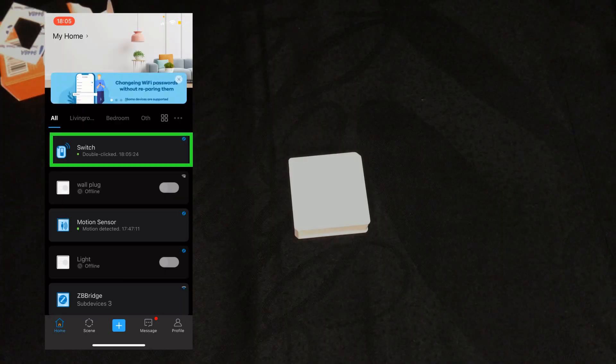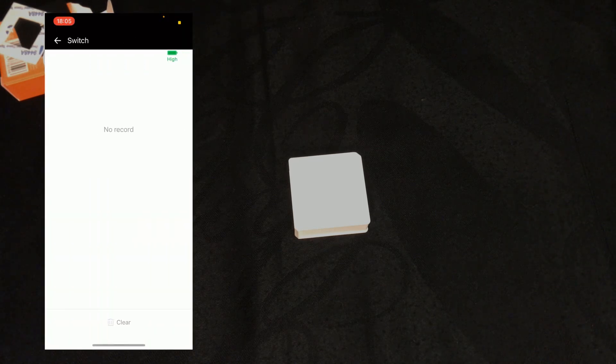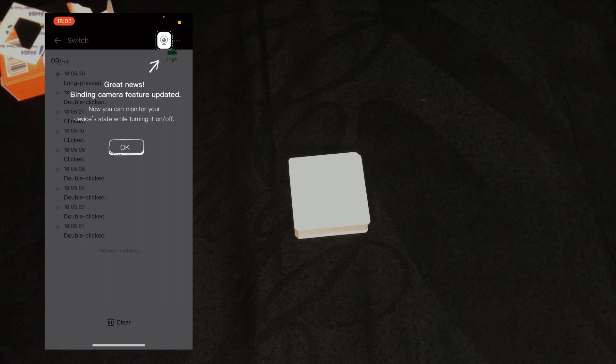The device is paired with eWeLink app, but how to use it? You should create scenes in order to use this device. Let's see how. On the eWeLink app the device is added as switch. I tap on the switch. You can bind camera to it.